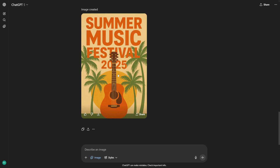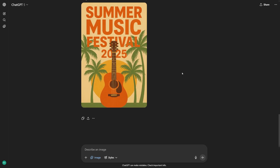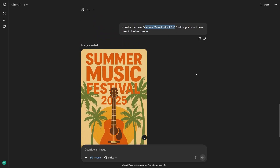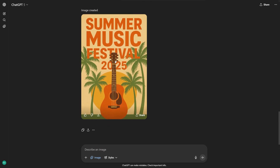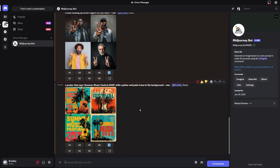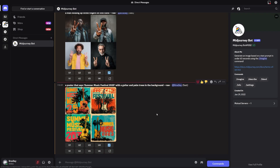Another test was about text. A lot of people need AI to make posters, ads, or graphics with words on them. For this, I typed: a poster that says 'Summer Music Festival 2025' with a guitar and palm trees in the background. ChatGPT's GPT-Image1 could actually spell the words clearly. Midjourney version 7, on the other hand, still produced letters that looked like gibberish or alien writing. It looks cool from far away, but useless if you actually need readable text. So if your project needs logos, labels, or posters, ChatGPT is the obvious winner.